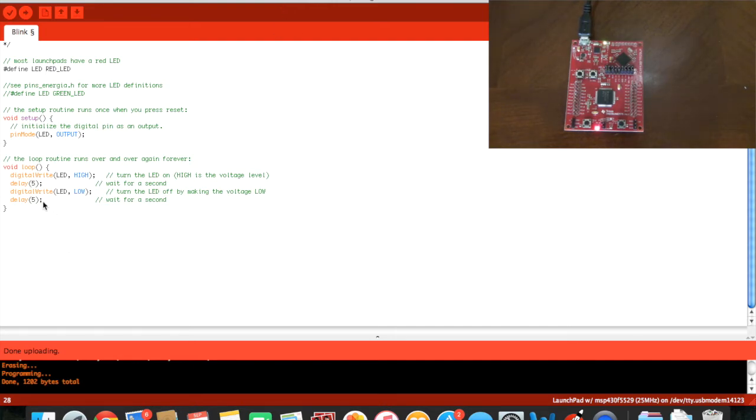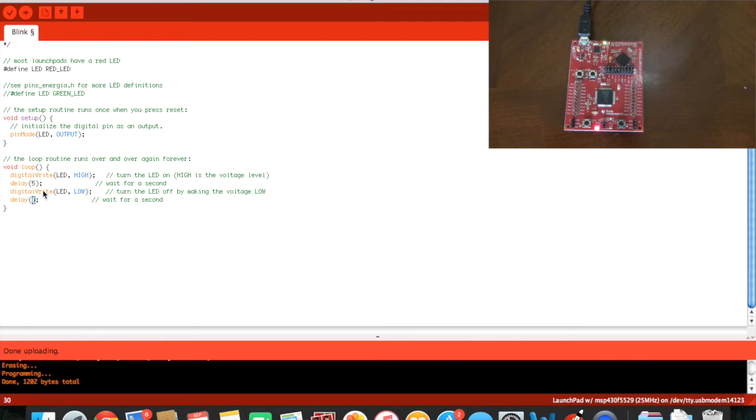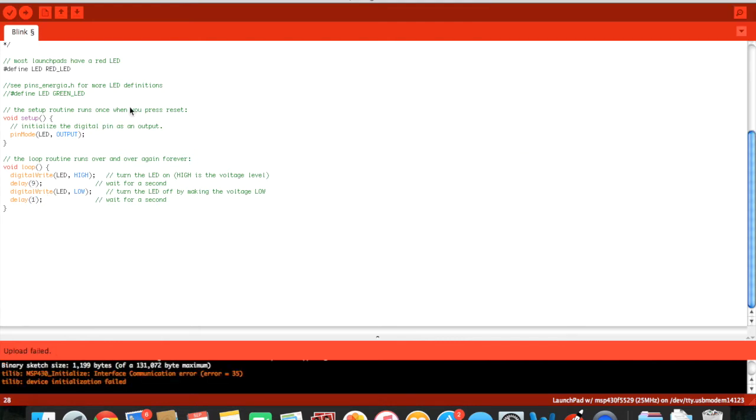And right now I will show you how to make the LED either change the dimness or the brightness of the LED.